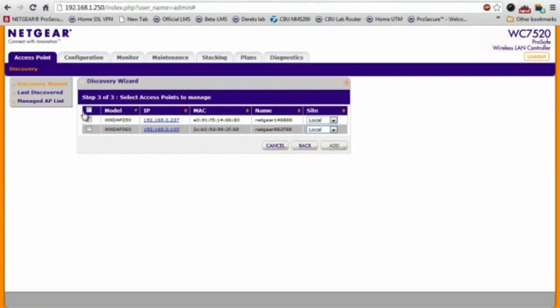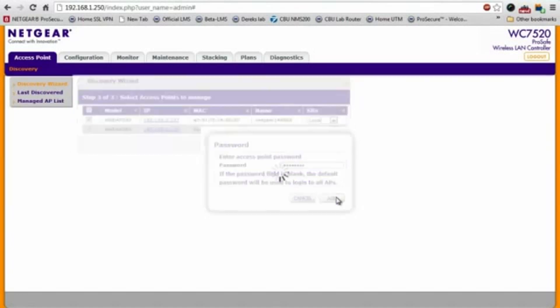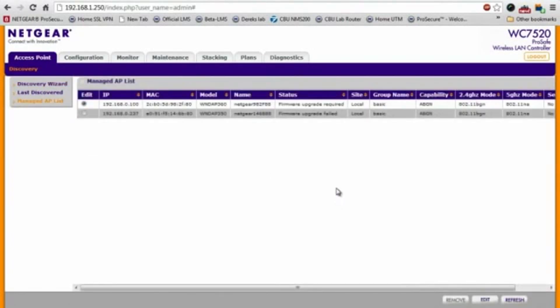What I'll do is select both of them and add them. Enter our password. Add.